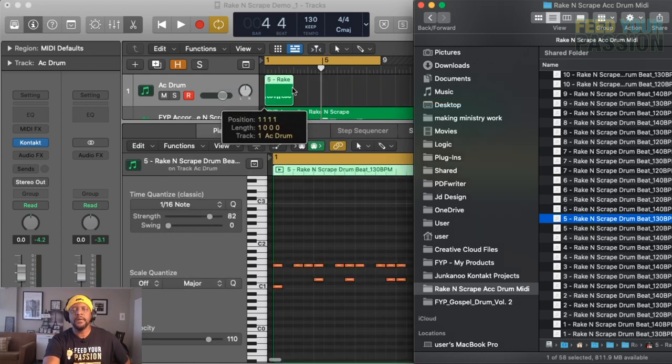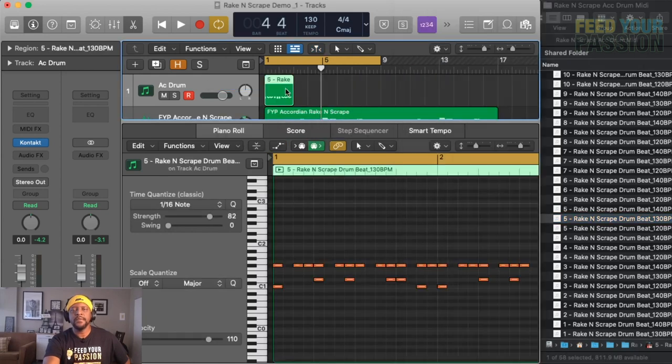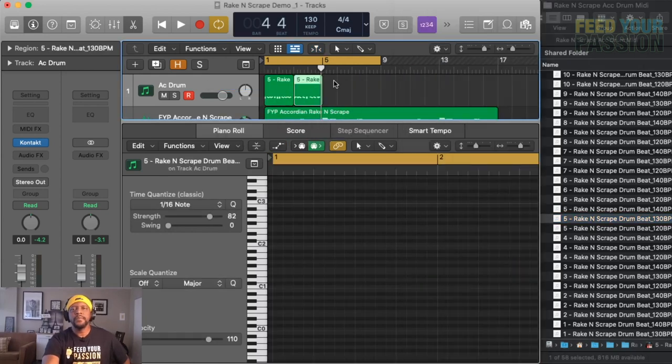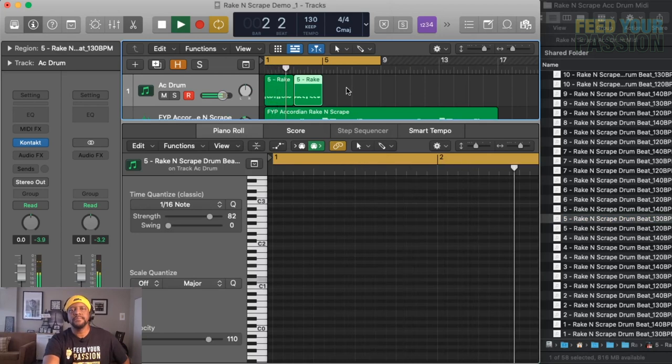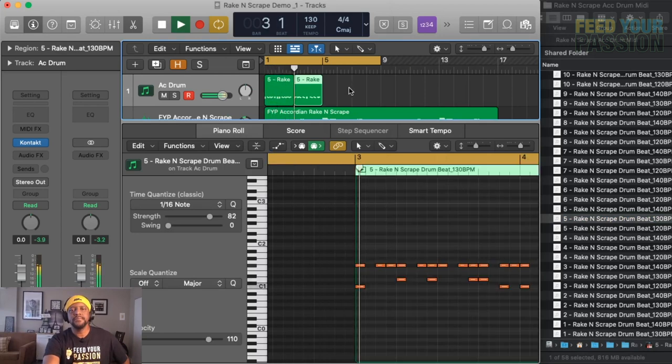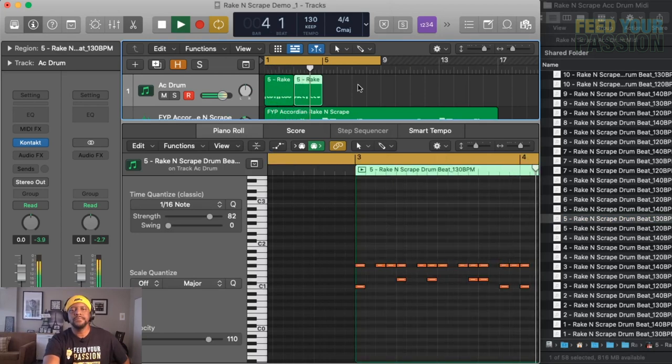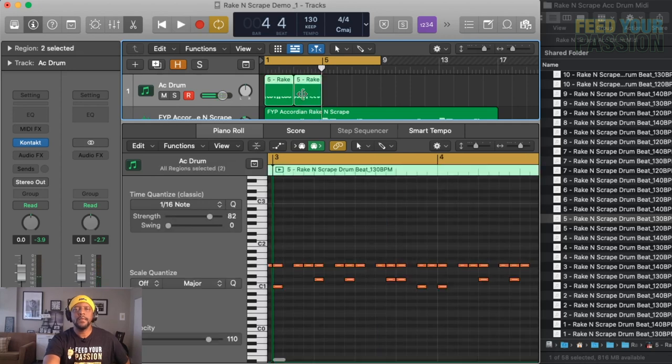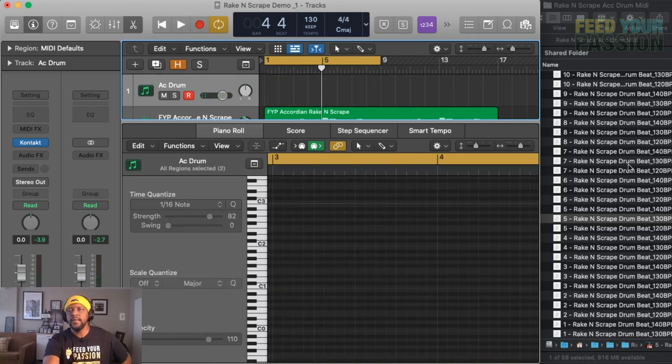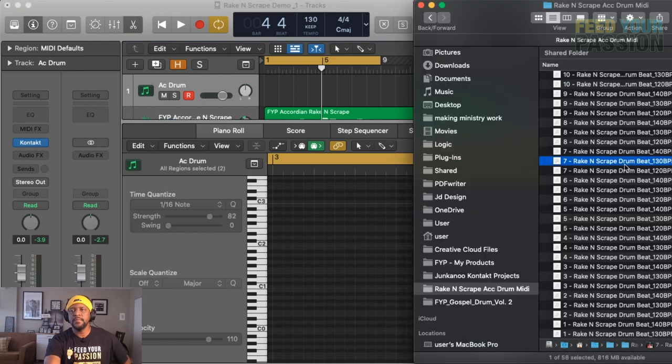The different beats will actually give you a different feel. If you want it more laid back or you want it to be a more driving beat, you could pick it different. Let me just, I'll pick this one.